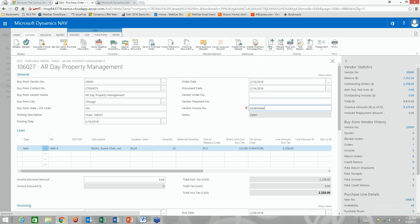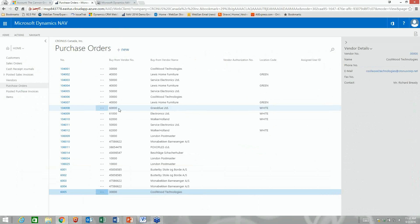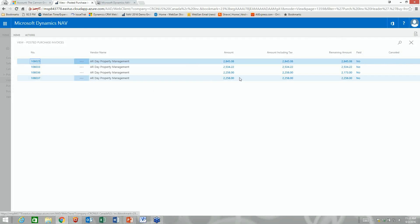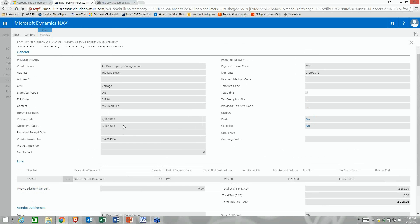I'll put in their invoice number and now we'll receive this into inventory. I can simply receive it now and invoice it later, or receive and invoice at the same time — today we'll do both in one step. The PO has disappeared from the list. Going back to this vendor and clicking on posted purchase invoices, there's a brand-new invoice for the amount from that PO — those 10 guest chairs — with the vendor invoice number I just processed.